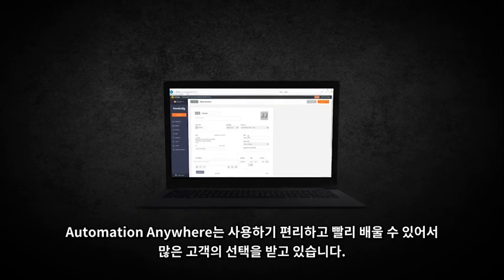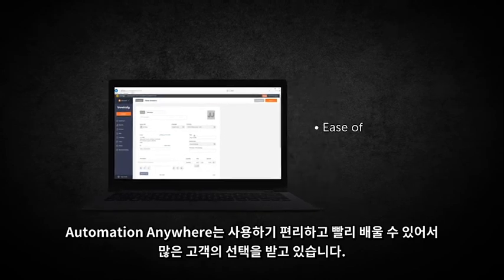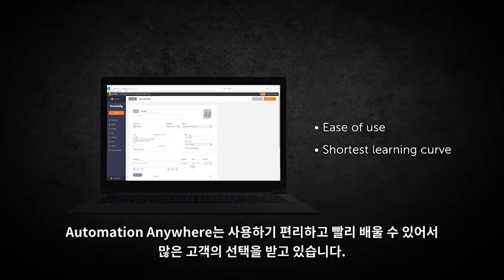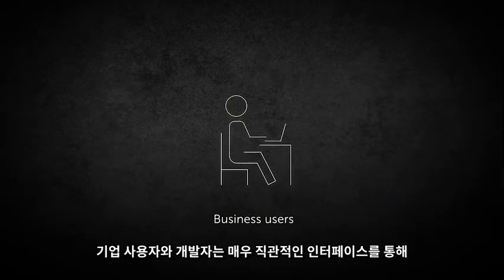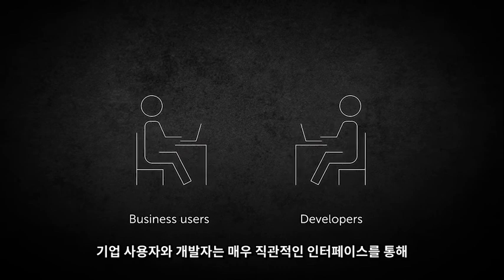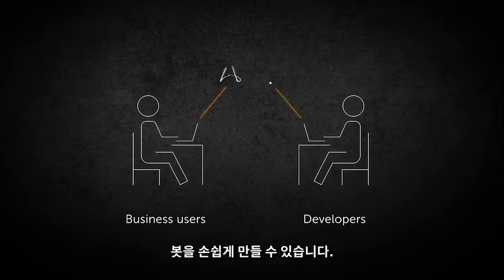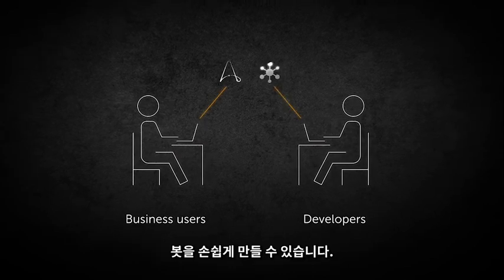Customers prefer Automation Anywhere for its ease of use and shortest learning curve. Both business users and developers can create bots easily using the highly intuitive interface.